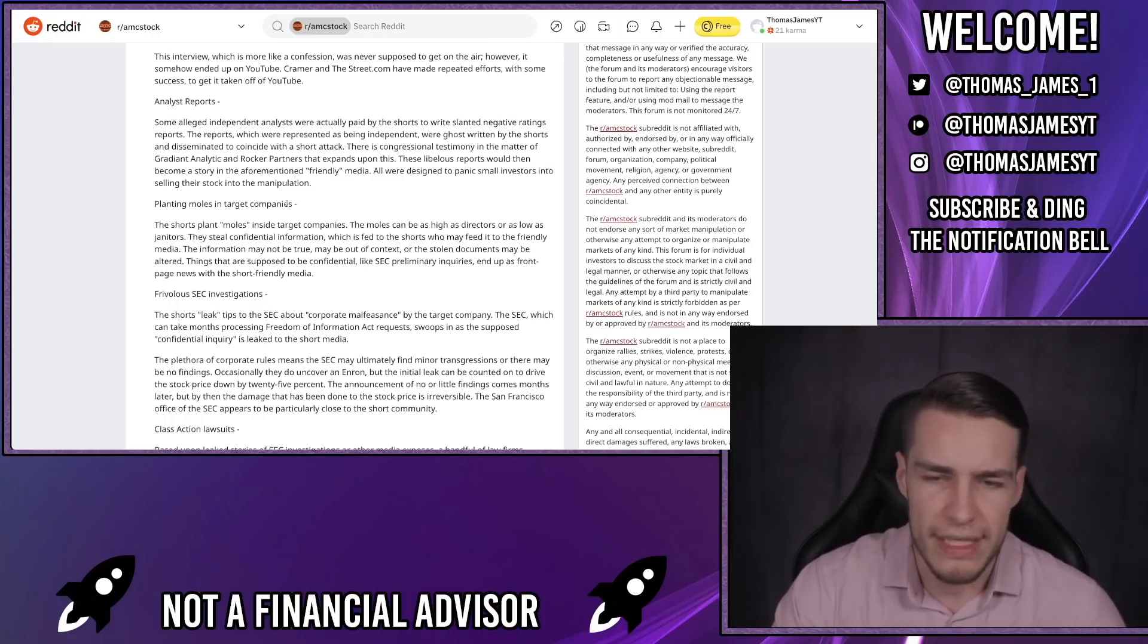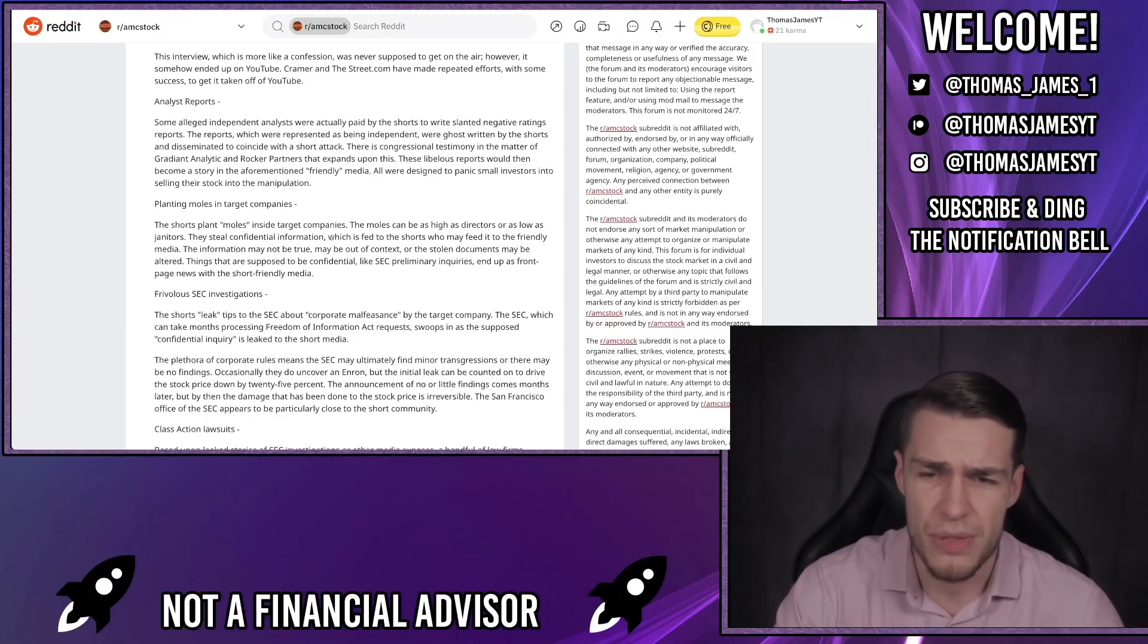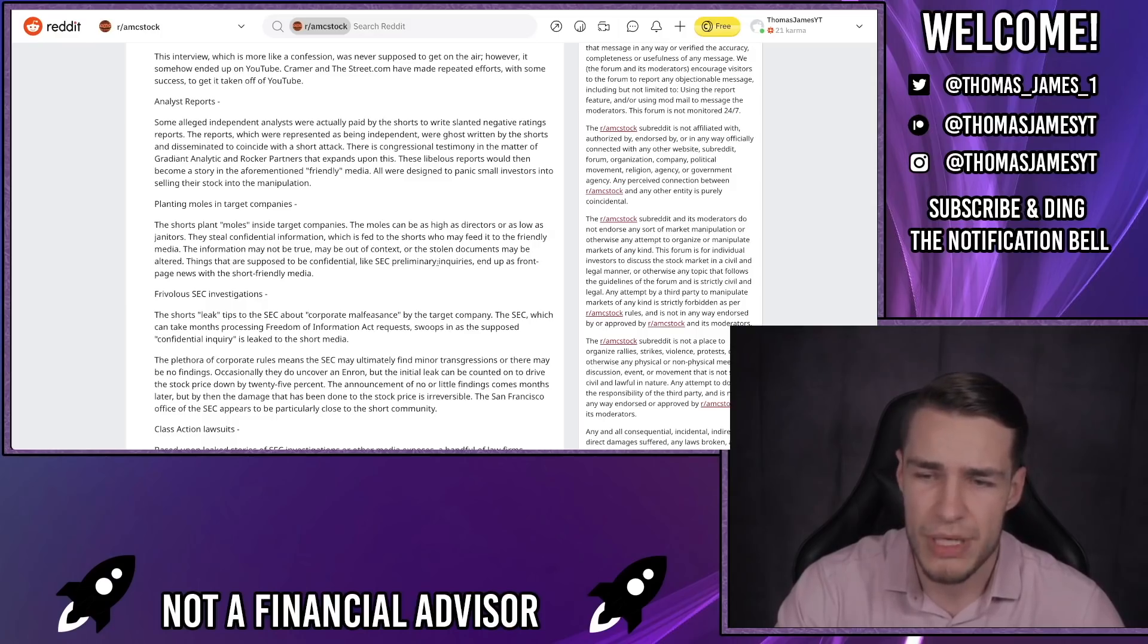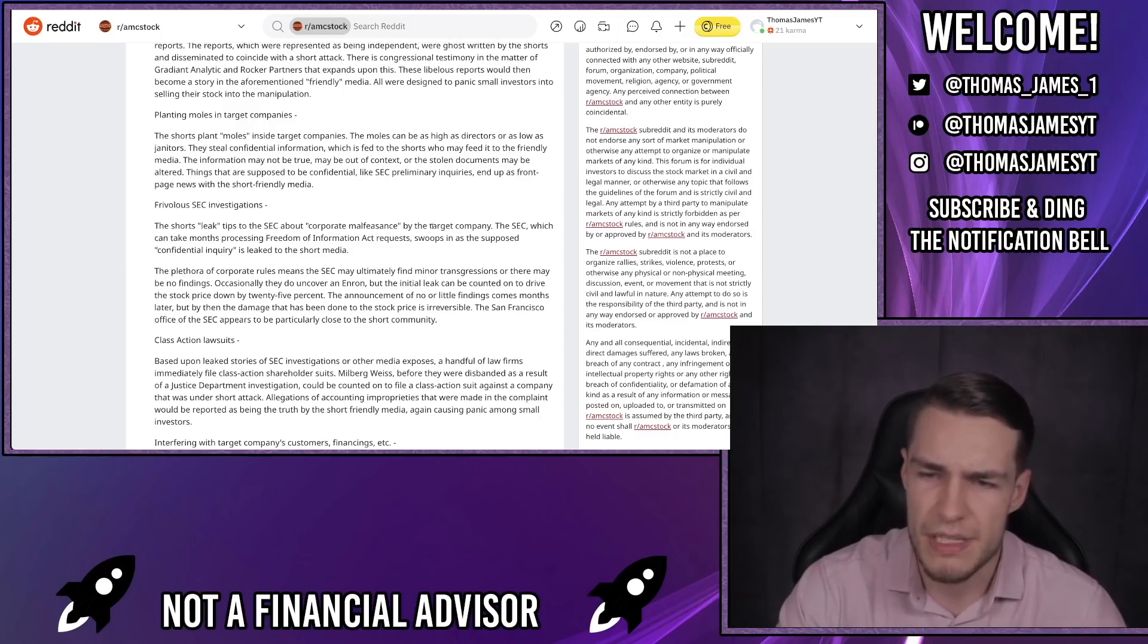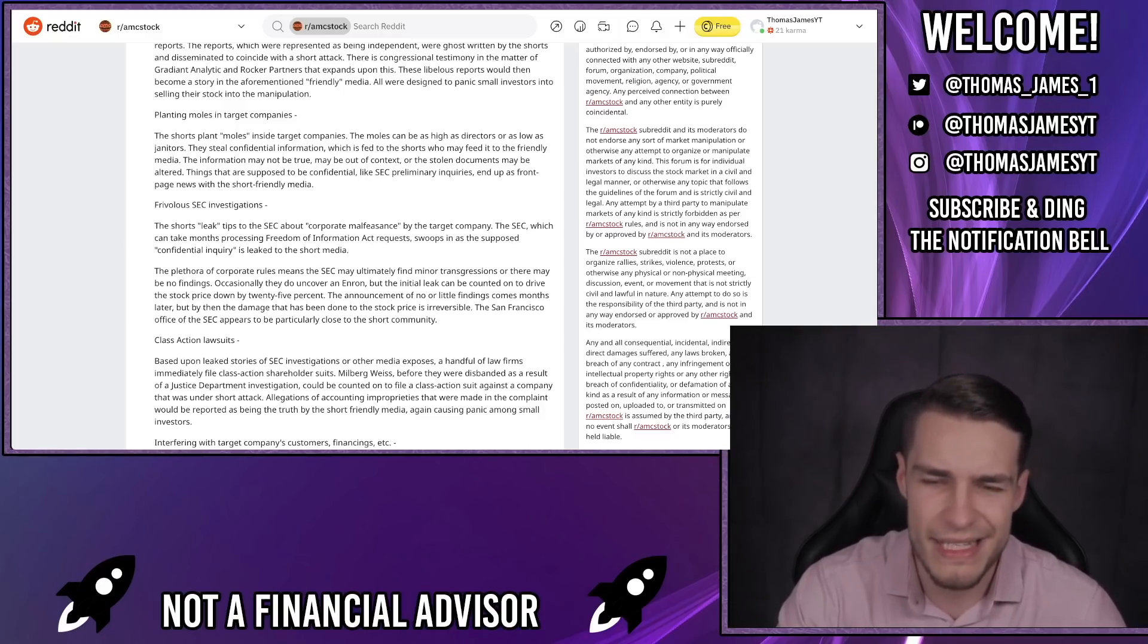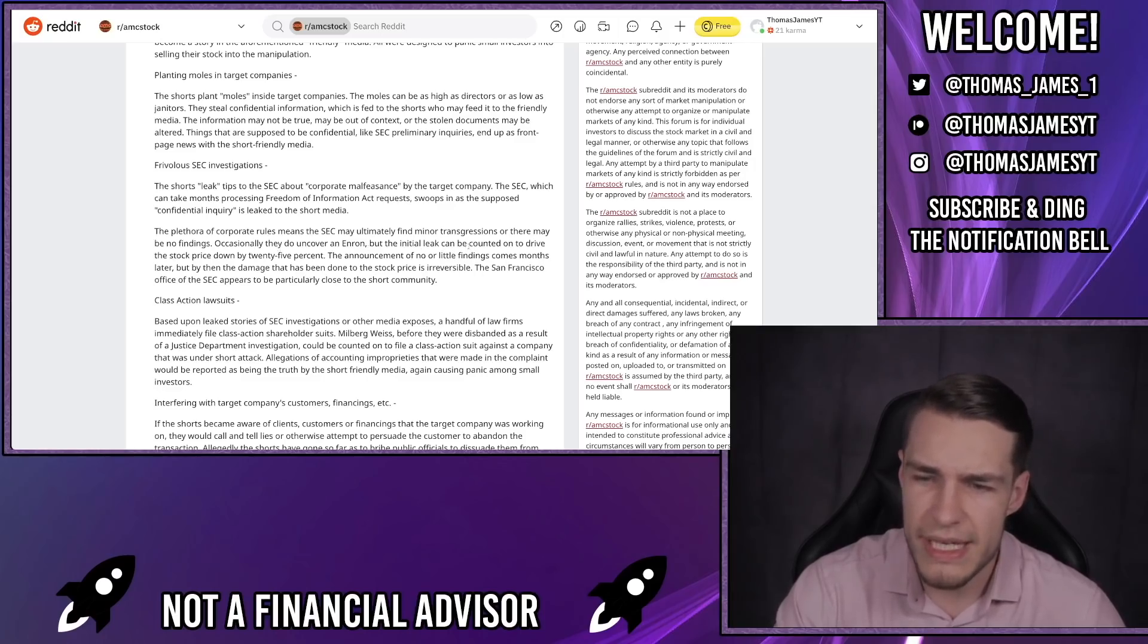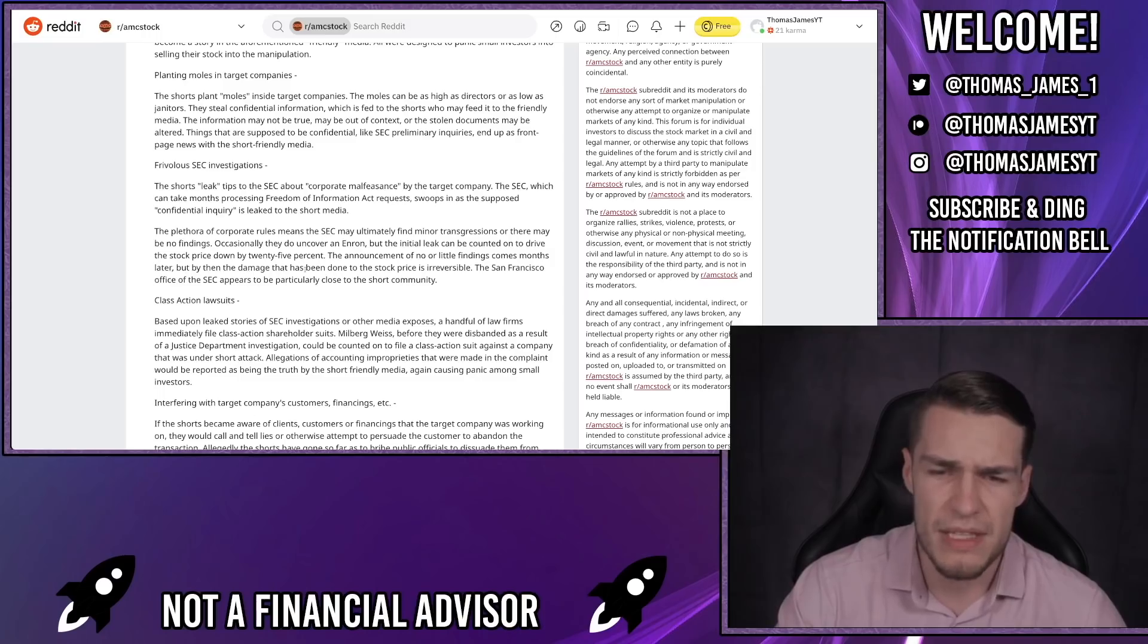Planting moles in target companies. The shorts plant moles inside target companies. These moles can be as high as directors or as low as janitors. They steal confidential information which is fed to the shorts who may feed it to the friendly media. The information may not be true, may be out of context, or the stolen documents may be altered. Things that are supposed to be confidential, like SEC preliminary inquiries, end up as front page news with the short friendly media. The shorts leak tips to the SEC about corporate malfeasance by the target company. The SEC, which can take months processing Freedom of Information Act requests, swoop in as the supposed confidential inquiry is leaked to the short media. The plethora of corporate rules means the SEC may ultimately find minor transgressions or there may be no findings whatsoever. Occasionally they do uncover an Enron, but the initial leak can be counted on to drive the stock price down by 25% at least. The announcement of no or little findings comes months later, but by then the damage that has been to the stock price is irreversible.